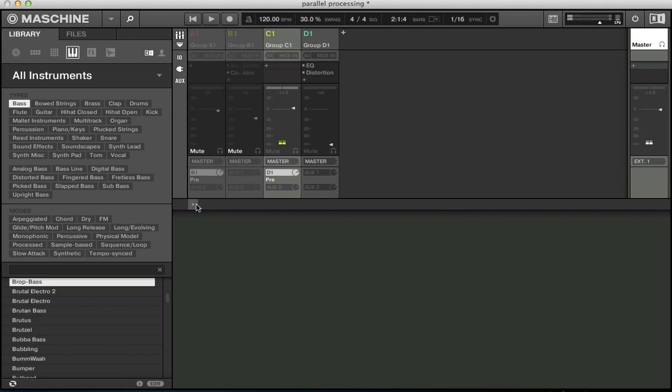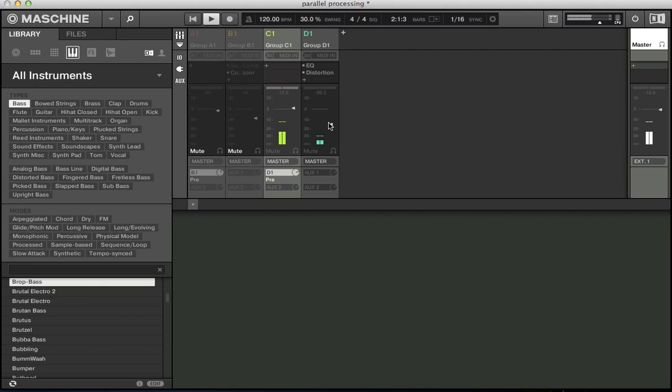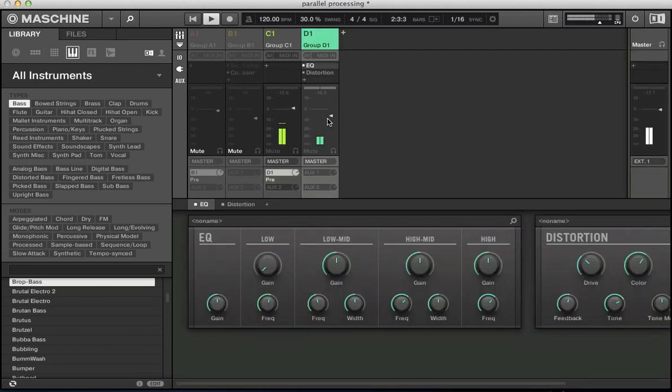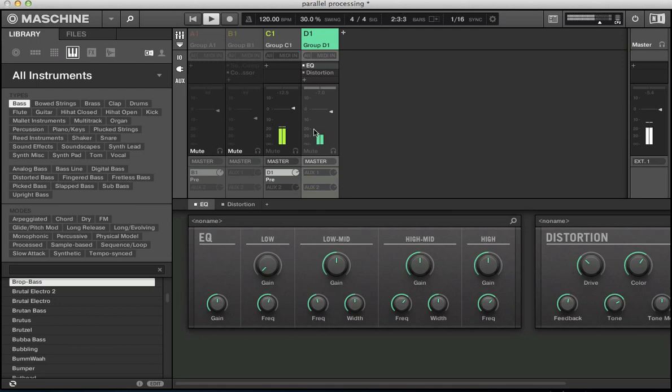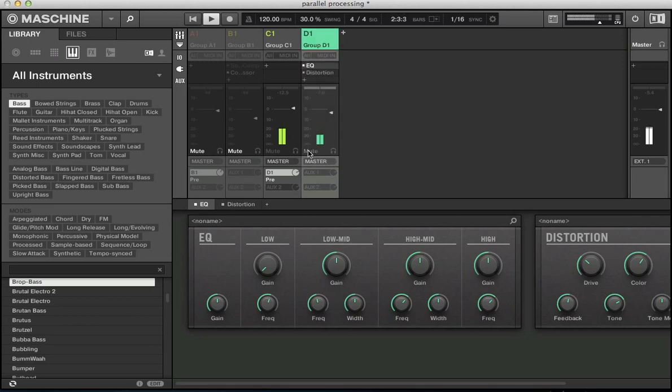I realize I've actually inserted distortion onto that group C so get rid of that distortion and now we can blend in this distorted parallel channel to taste. Obviously without the EQ it's a lot more aggressive, mute and unmute and it's just a very subtle nice fizzy kind of top end that we've added to that bass sound, quite nice.